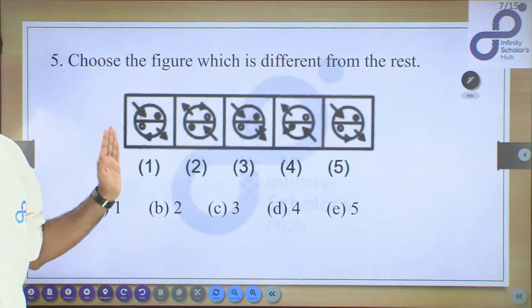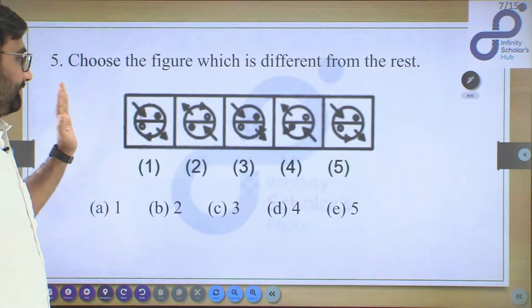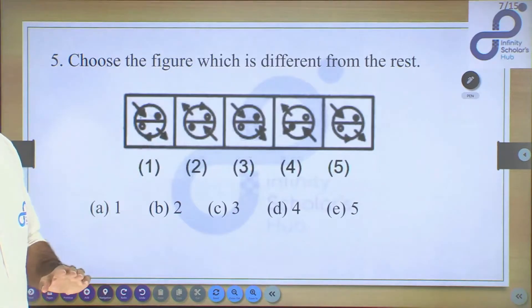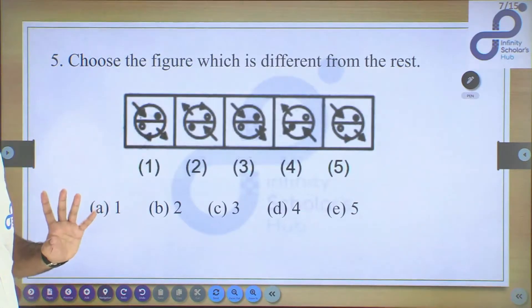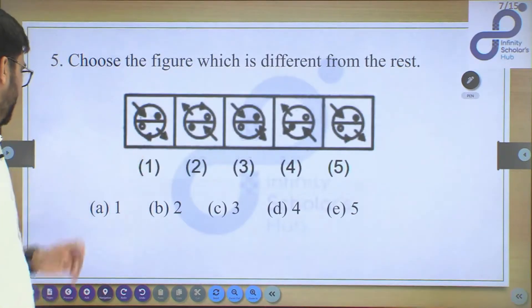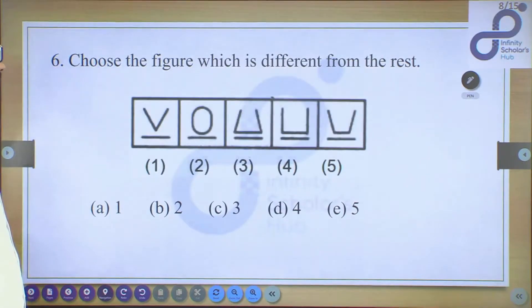The next question I'm leaving for you to try. You can solve it and tell me the answer in the comment section.